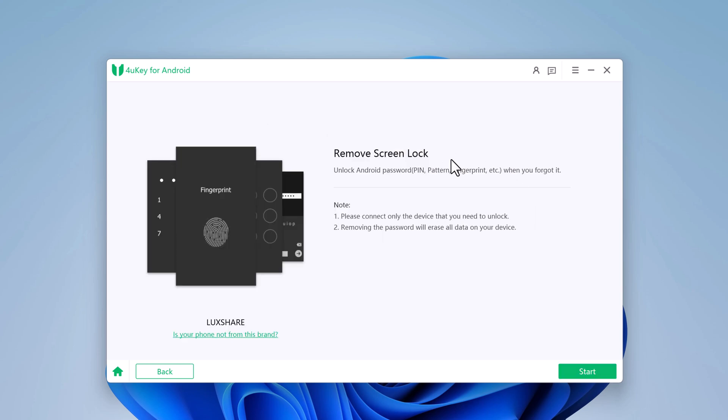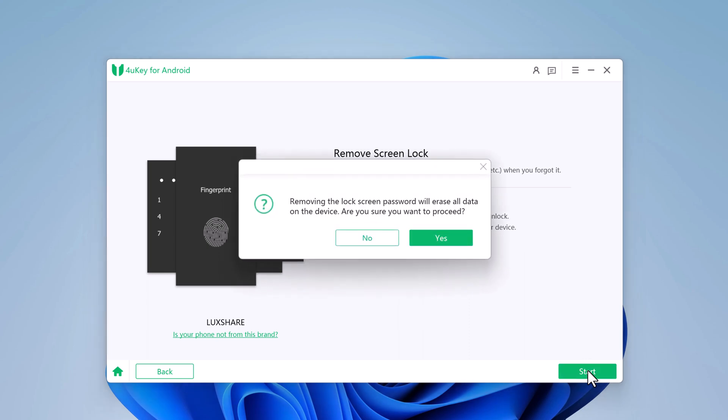Click on Remove Screen Lock, then click Start. The software will warn you that this will erase all data on your device. If you don't mind losing your data, click Yes to confirm.